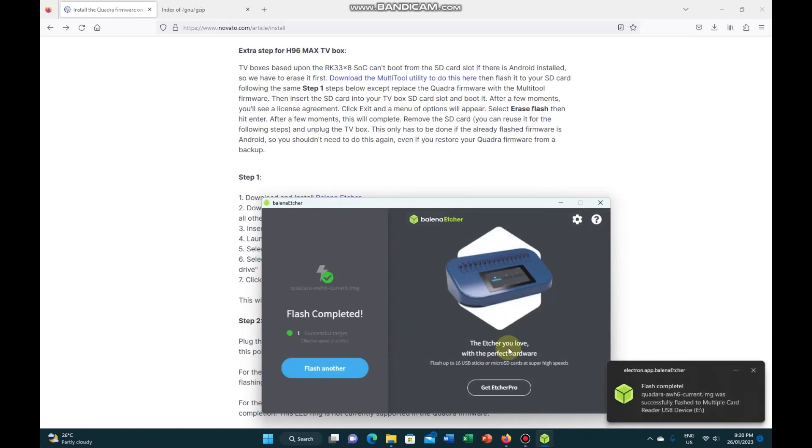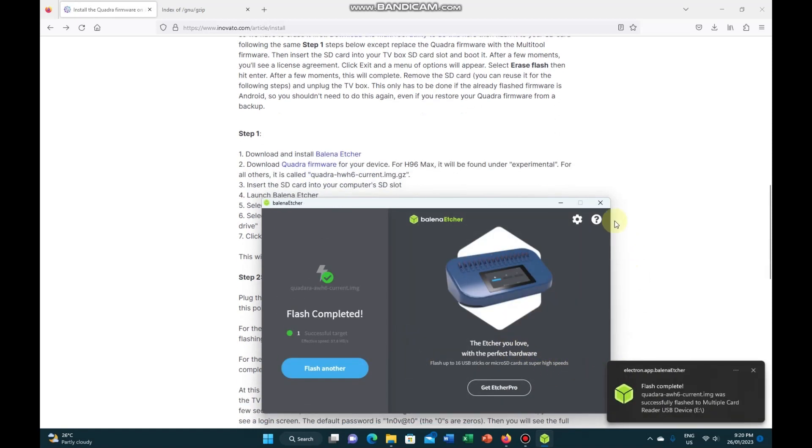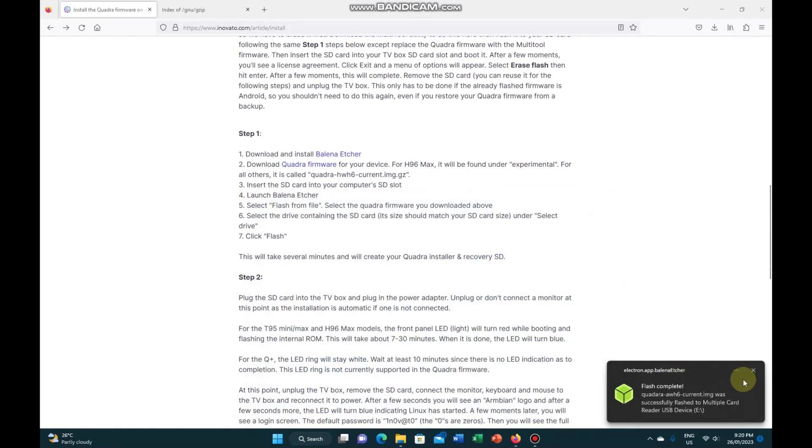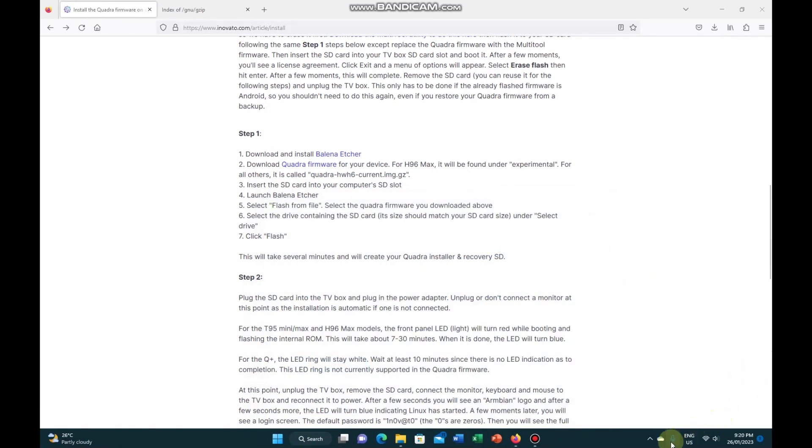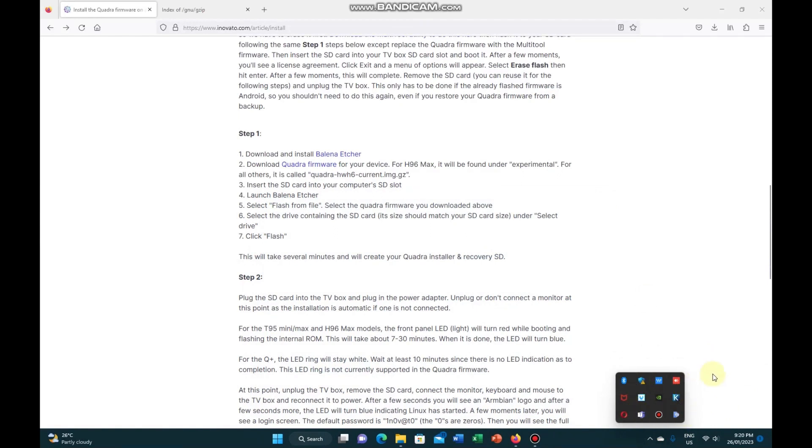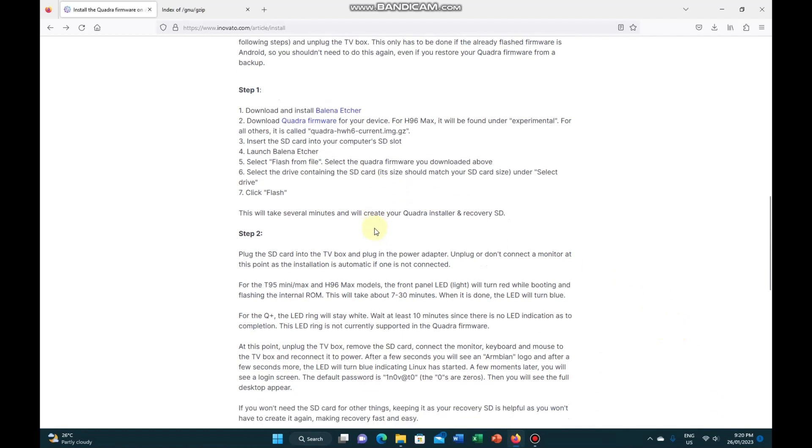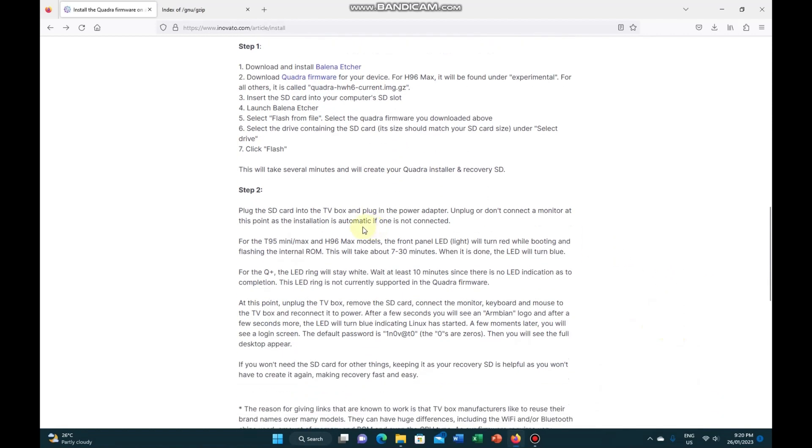And we're done. So we can close that one. Close that one, we'll eject it. It already has ejected it, which is good. It has finished writing totally. So we'll remove it from the computer and on to step 2.